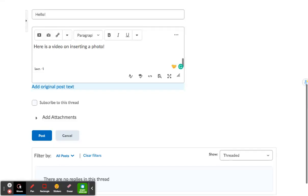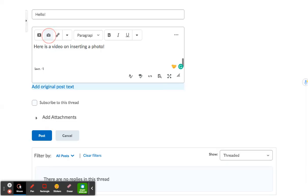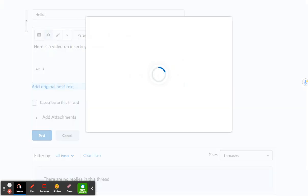Hi there, this video is going to show you how to insert a picture into your post. So here I am on my discussion board and I'm going to go to this camera here.